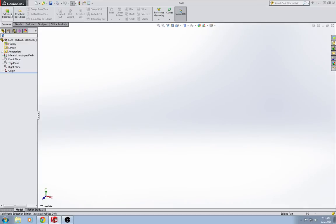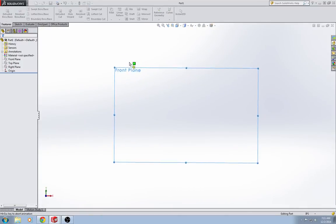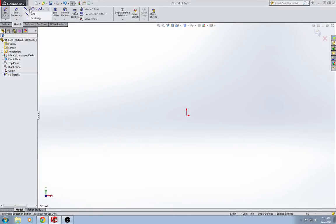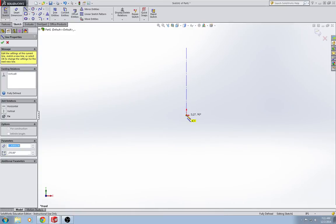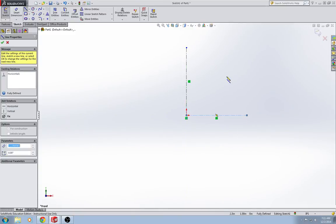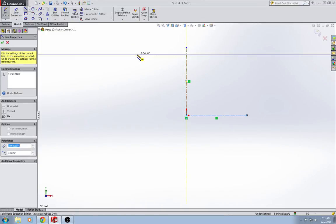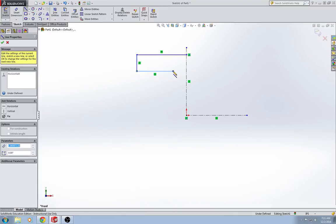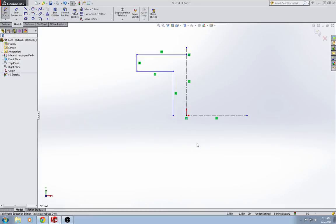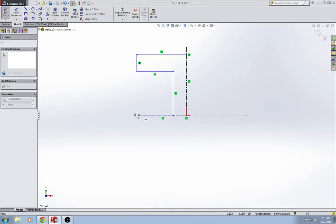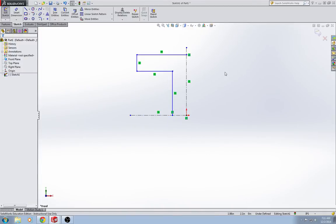I'm going to start out with an extrude boss base in my front plane. I'm going to draw two center lines, one vertical from the origin and one horizontal from the origin. Then I'm going to draw a regular line to create a quarter of the flange. Let's move this guy over this way. There, that's better.